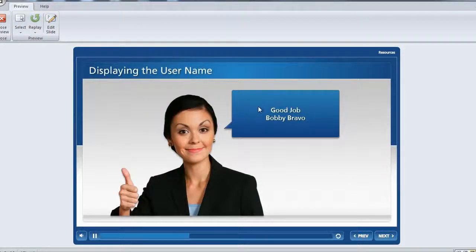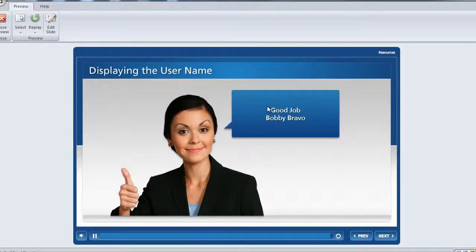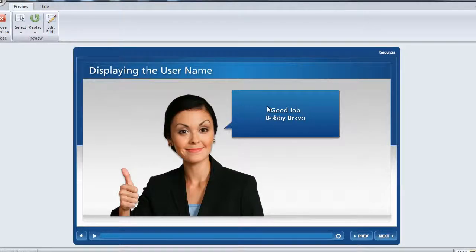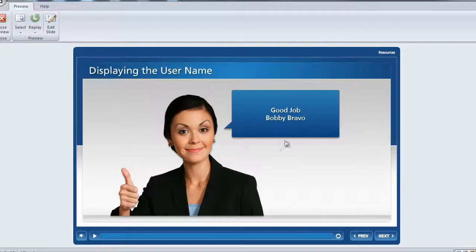And then here you can see our name is now displayed inside of our text caption. So that's just a quick rundown on how you can use the username variable to display the user's name anywhere throughout your project.